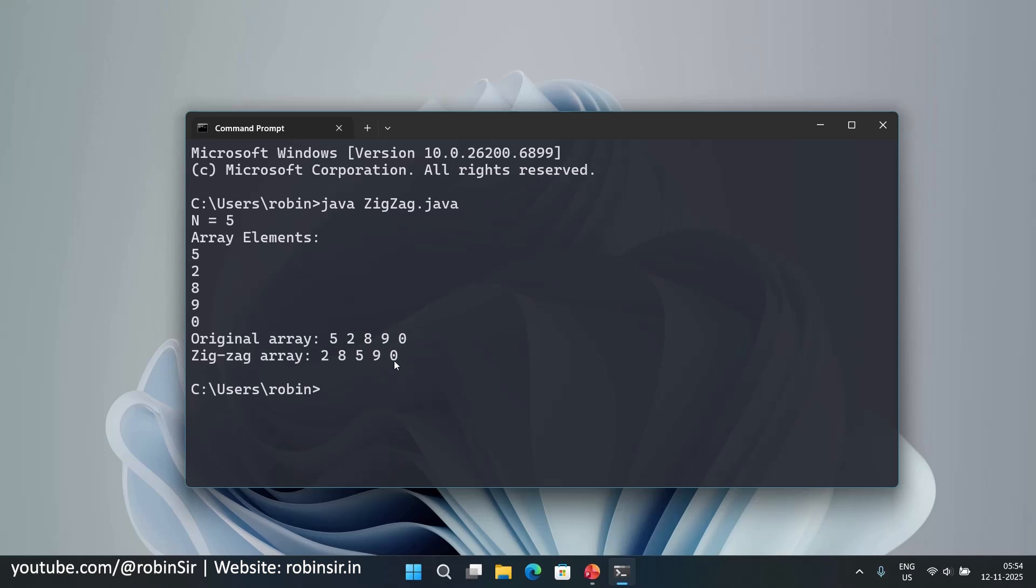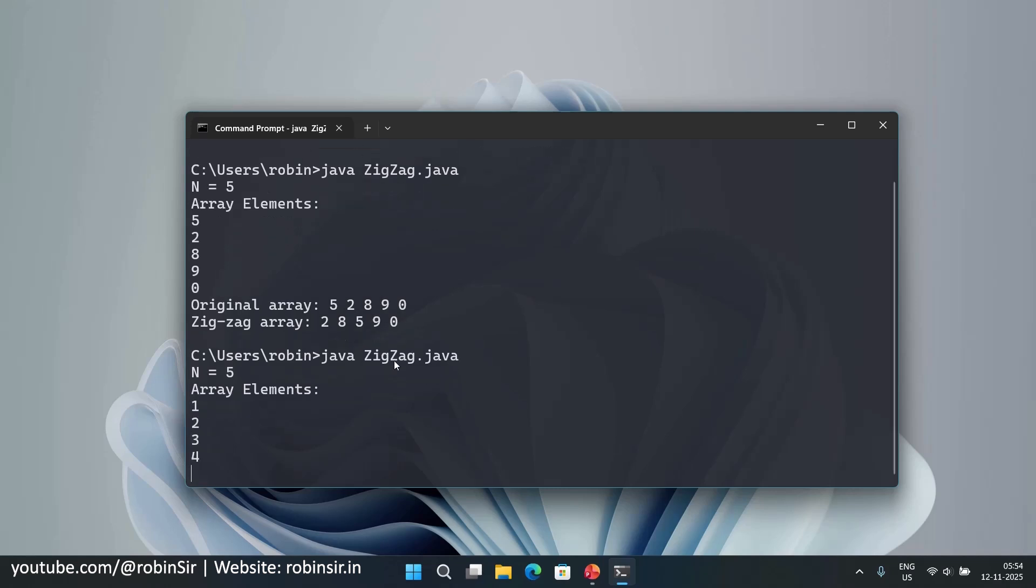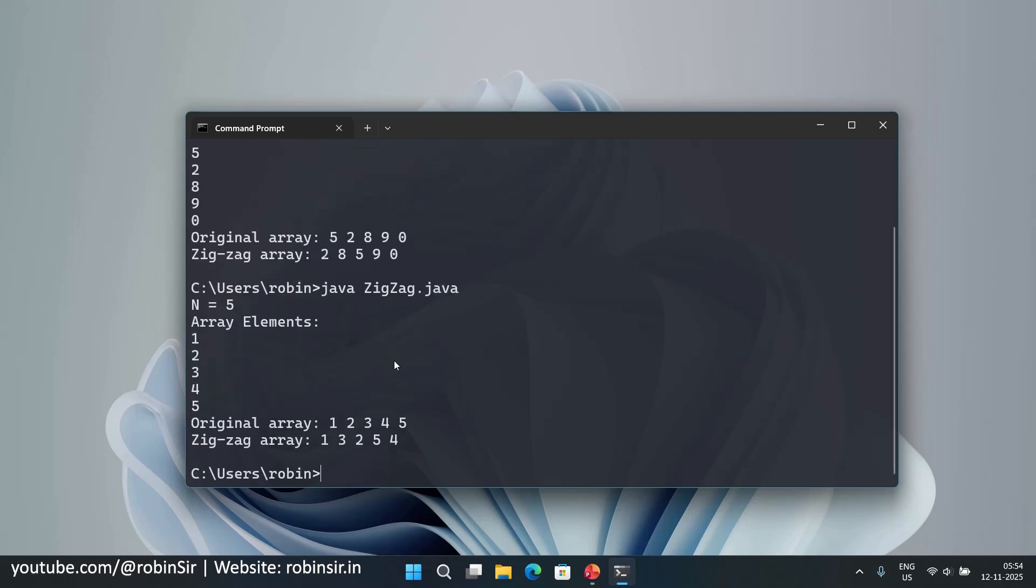So even if you arrange the elements in ascending order. So if I give n as 5 and I write the elements as 1, 2, 3, 4 and 5. So you will see how 1 is smaller than 3, 3 is greater than 2, 2 is smaller than 5 and 5 is greater than 4. So it will always arrange the elements in zigzag order.